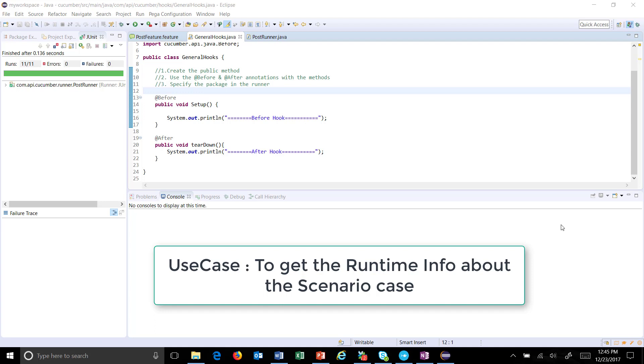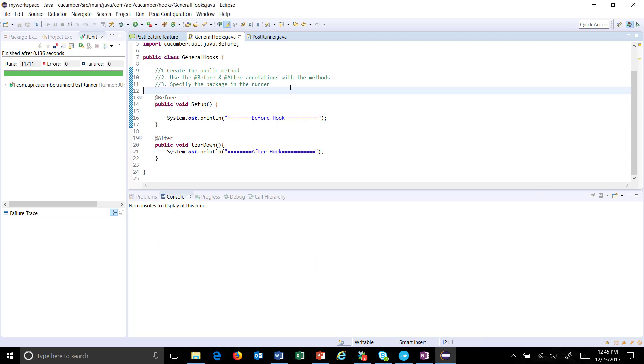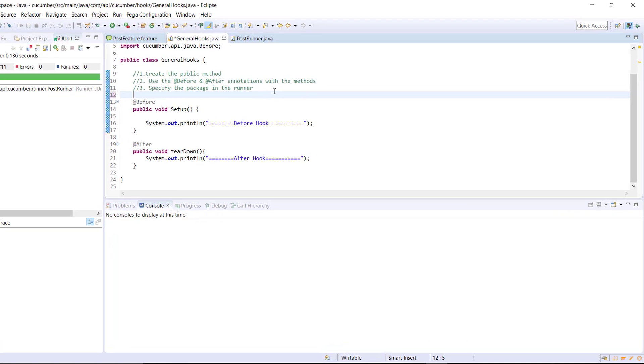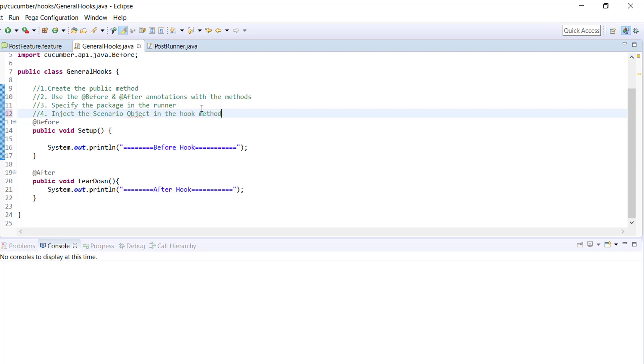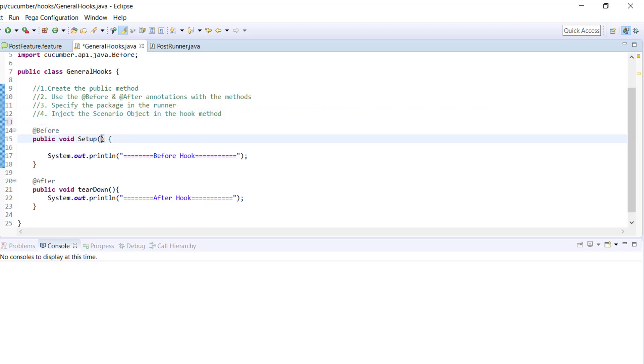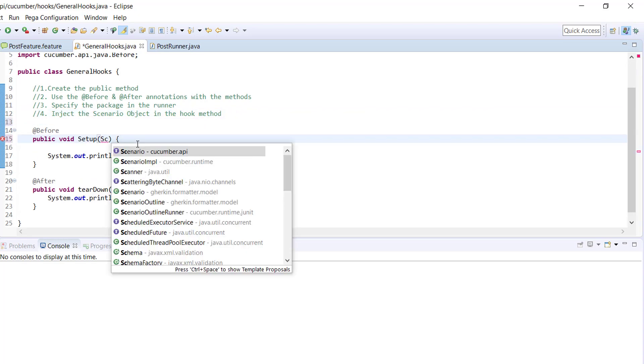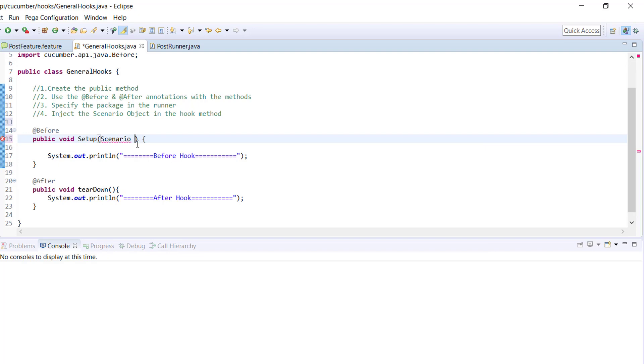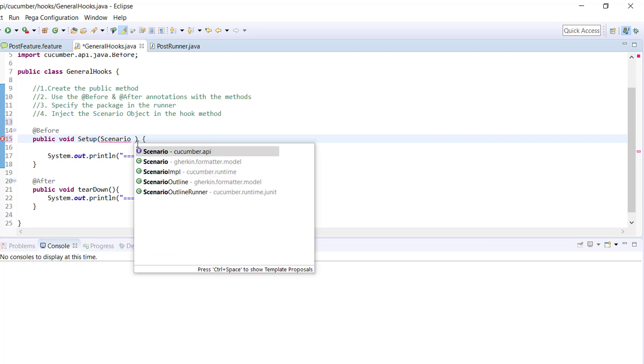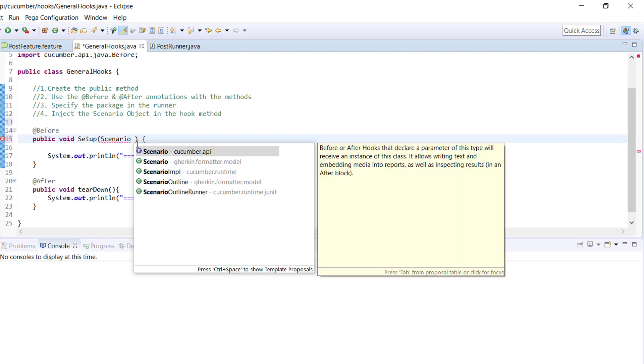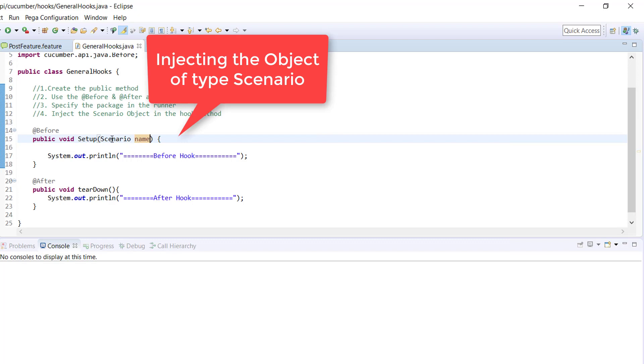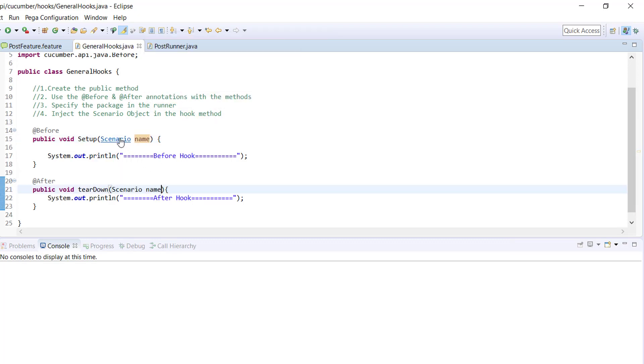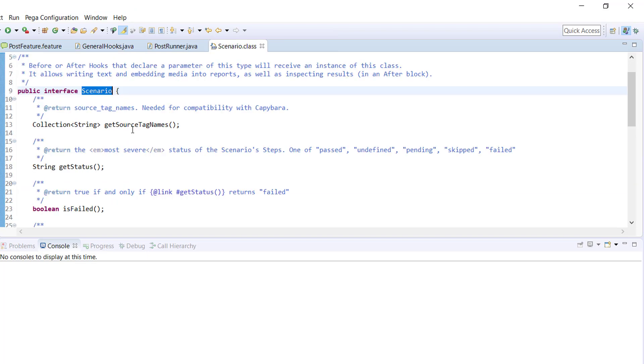For that you need to inject the scenario object inside the hook. So the fourth step: inject the scenario object in the hook method. For injecting, you just need to supply the parameter of type scenario to the hook method and make sure that the scenario is coming from cucumber.api. And similarly inside the teardown.